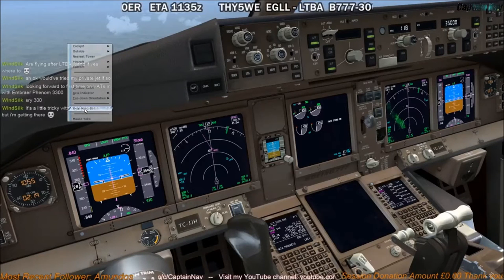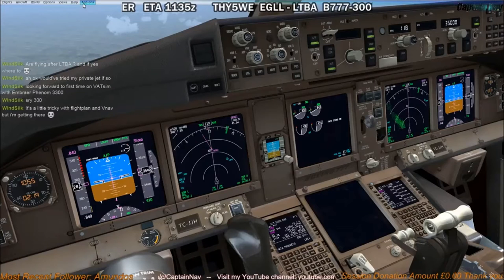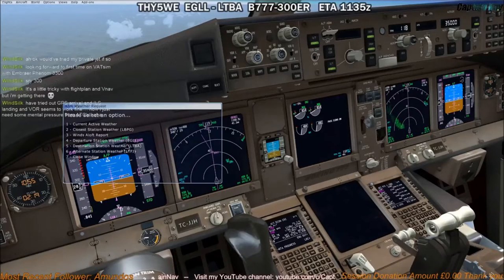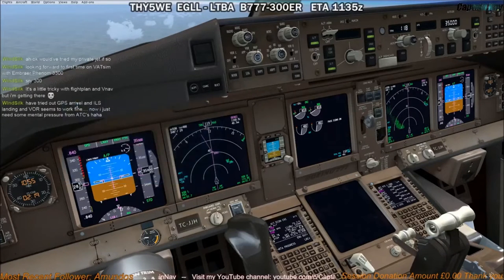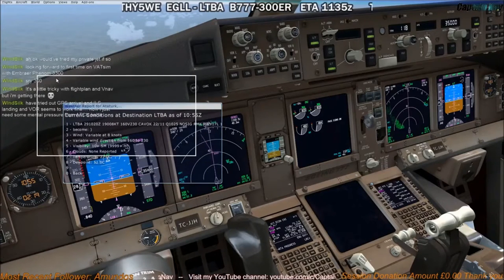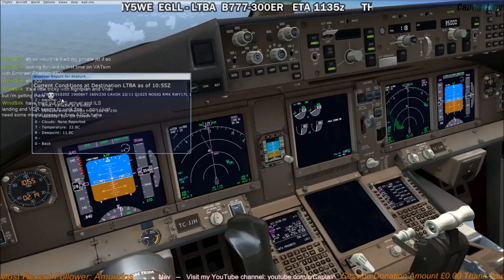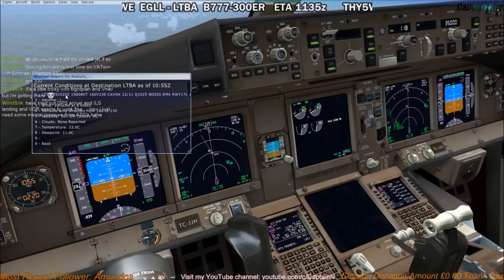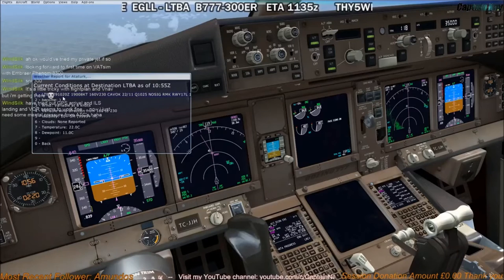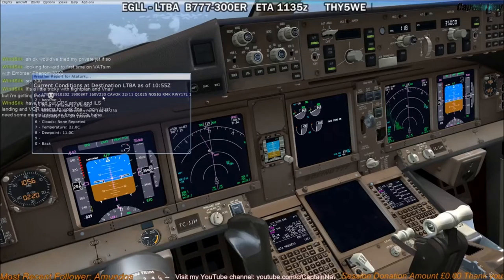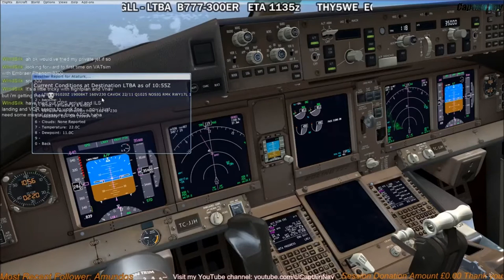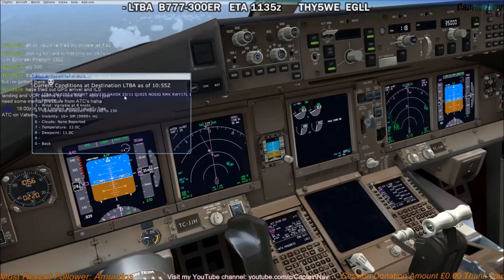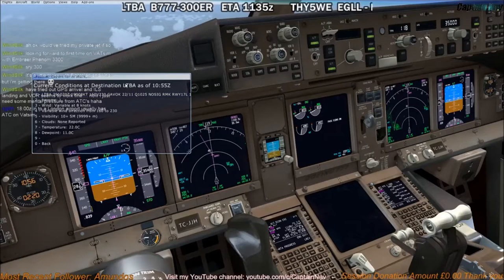We'll take a last weather check for Istanbul, our destination. At the moment it's 10:20Z, so there might be an update fairly soon — looks like updates are at 50. Wind is 1.90 at 8, varying between 1.60 and 2.30 degrees, so it's a little bit variable. Cavok, 22 degrees, QNH 1.025.